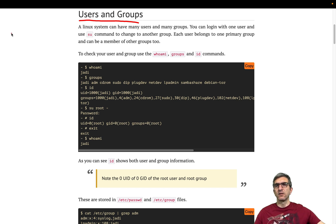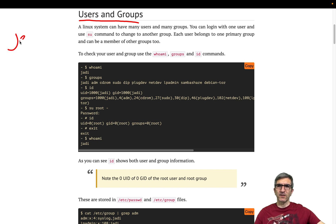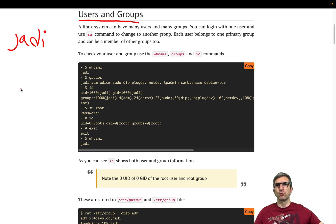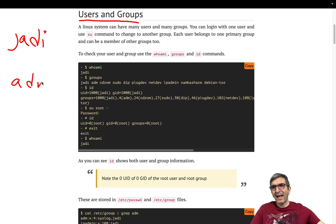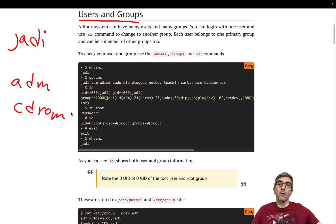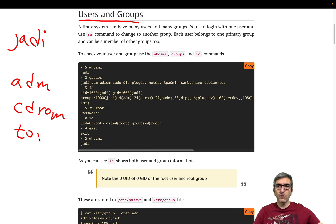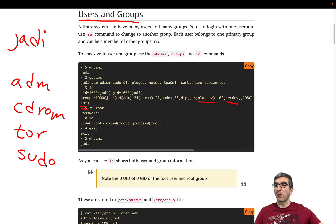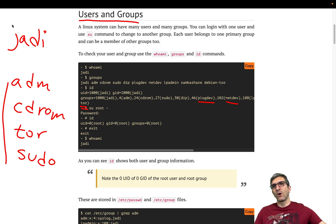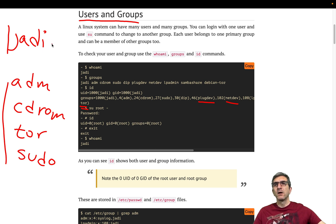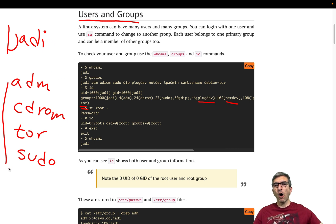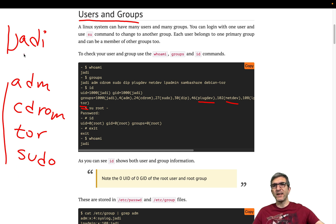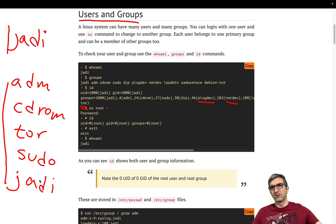Users and groups are one of the main methods that Linux systems do their security. You have a user, for example it's Jadi, and you have some groups - groups that might be admin, can do admin tasks, cdrom can access cdrom, tor can use tor, netdev, sudo can run commands with sudo. These are groups and you have one user. Your user can be a member of some of these groups. Also in many distros as soon as you create a user like Jadi, it creates a group called Jadi and you become a member of the same group.